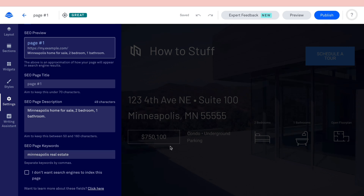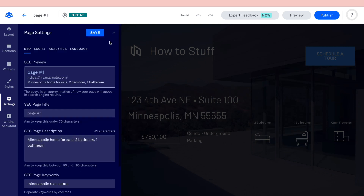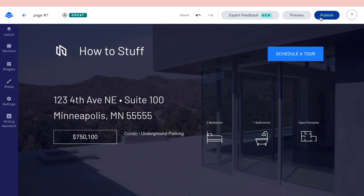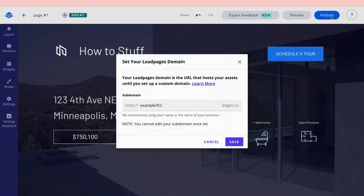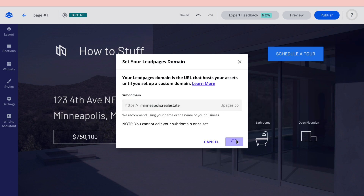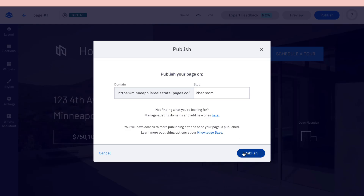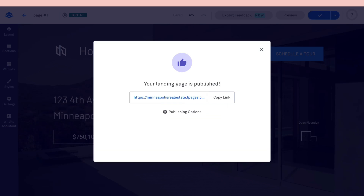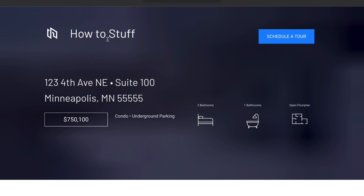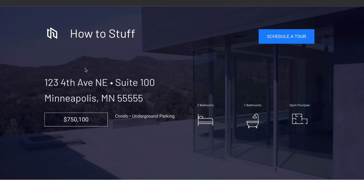Once you've done the SEO, having those keywords gives you a better chance of ranking when people search for Minneapolis real estate. Now click 'Publish.' Set your Leadpages domain, click 'Save,' then click 'Publish.' Your landing page is now live — here is the link to view it.